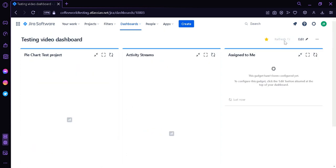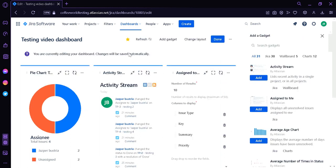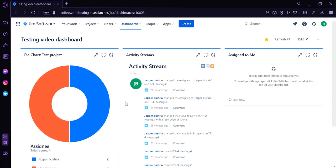You can click Refresh so that your data is updated. If you want to change anything on your dashboard, simply click Edit on the top right, which will allow you to edit your dashboard again. And that's it — that's how you can create a Jira dashboard for your team. Hope you enjoyed the video, thanks for watching.